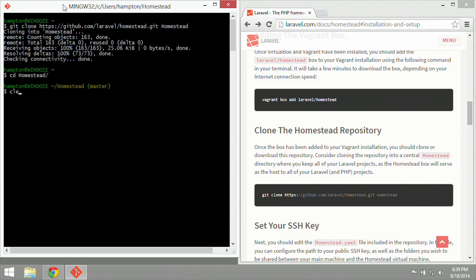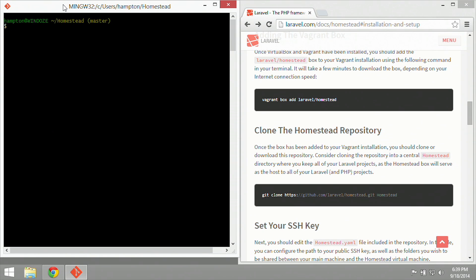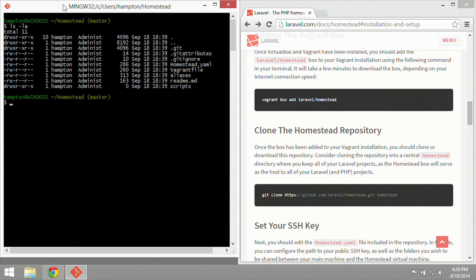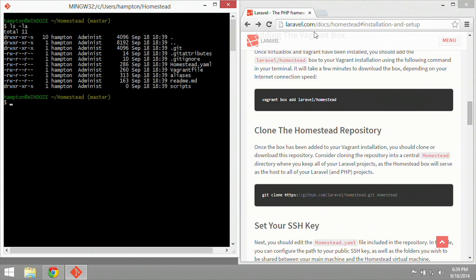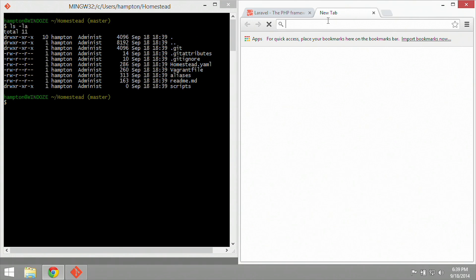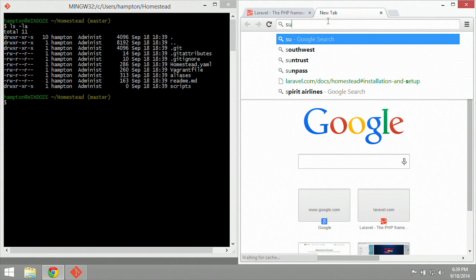Once it's done, you can change directory, cd, into the homestead directory. I'm going to clear my screen, and ls to list, and then dash la to show all the files in the homestead directory. So here we have several files, and we're going to start editing the homestead.yaml file very soon. But in order to edit that file, we're going to need an IDE or some kind of editor. What we're going to use for this instance is Sublime.